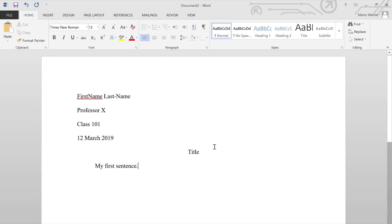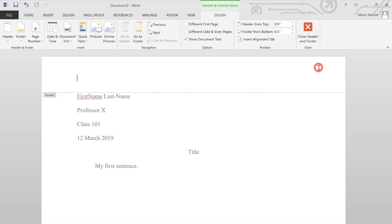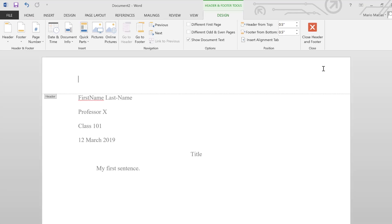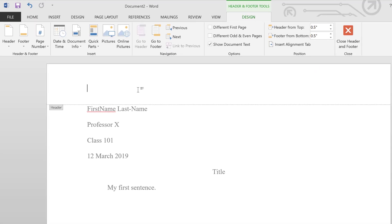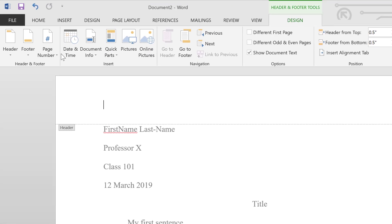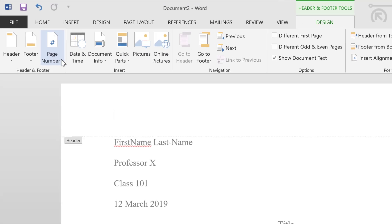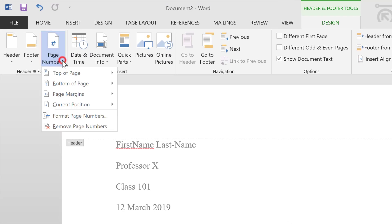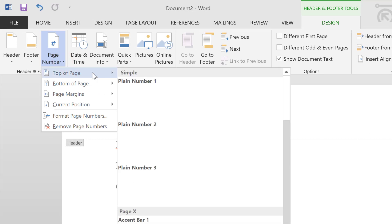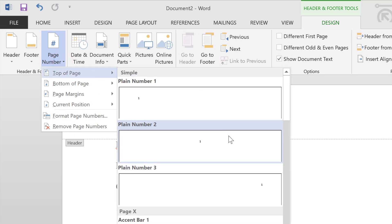Next up is the top right hand corner. In order to add the page numbers to our paper, we can double click on the empty space. And then we look for the page number option, top of the page. And then we choose the one on the right hand side.